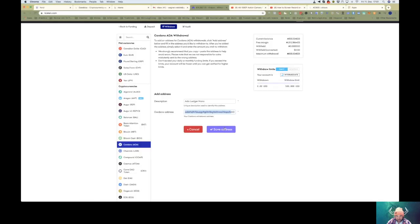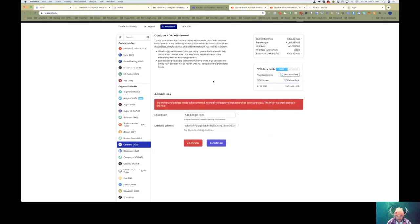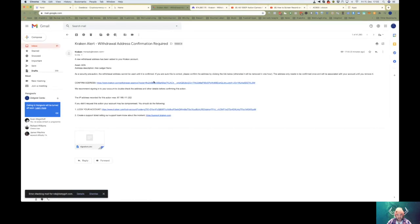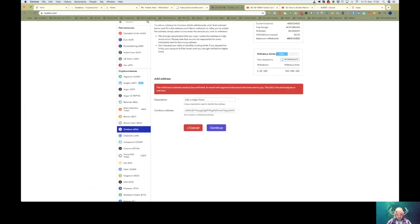All right, let's save address, then confirm the email you're getting from Kraken, confirm, refresh.